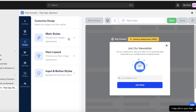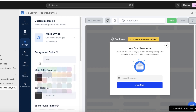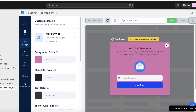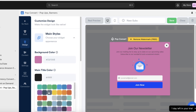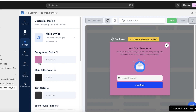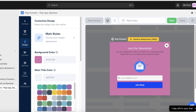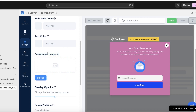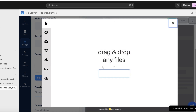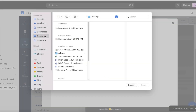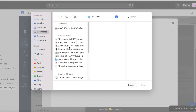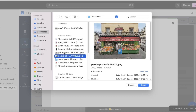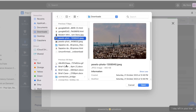Once you've done that, choose the style of your pop-up. On the top left you have main styles — you can set your background color, for example a shade of pink. You have your main title color, which you might want to convert to white so it pops more. You can also scroll down to adjust your text color and upload a background image by clicking on Choose a Local File.